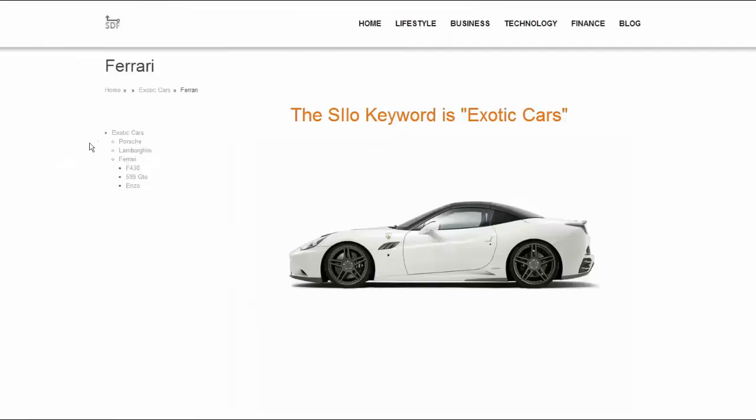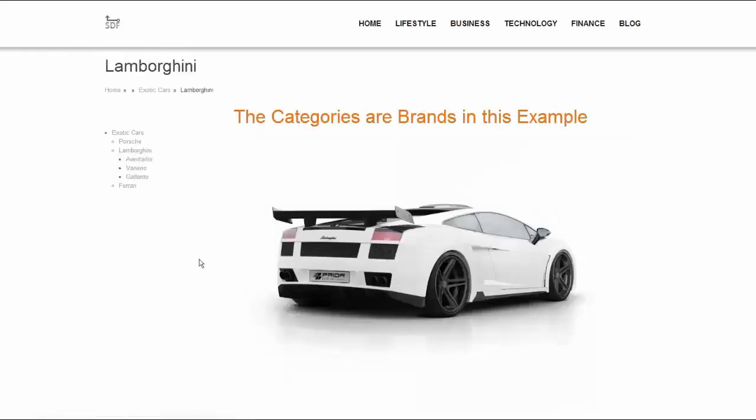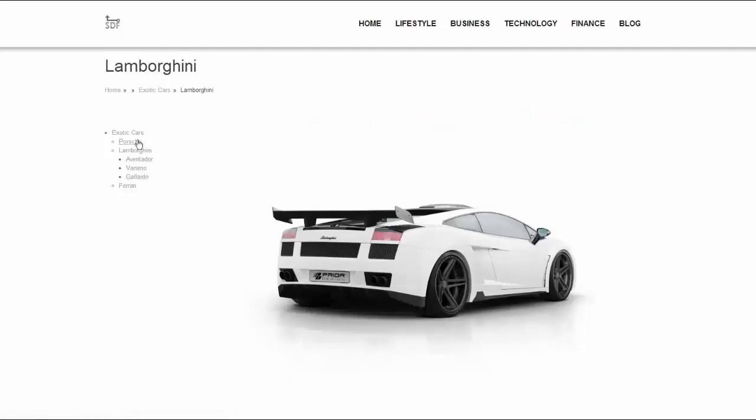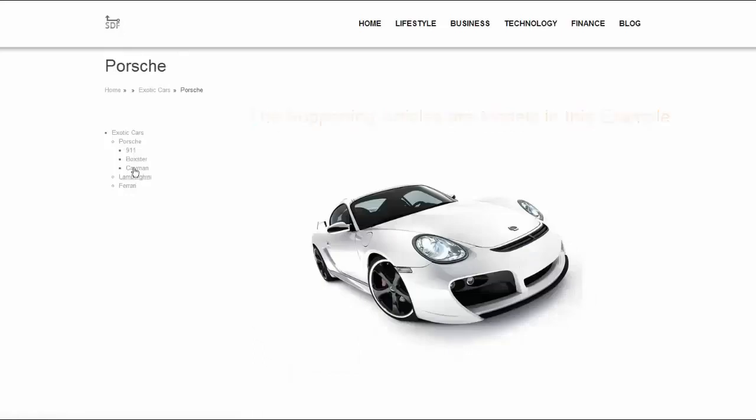What this means is, you start with the parent keyword, called the silo keyword or primary theme, which is the broadest, most competitive keyword at the apex. Then you add a category or categories under that primary silo, and nested underneath those categories are supporting articles for each respective category.